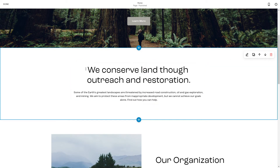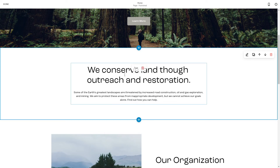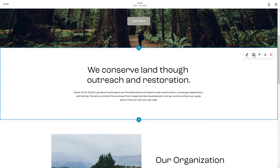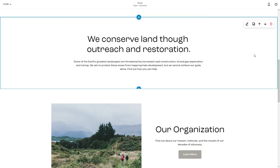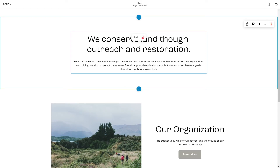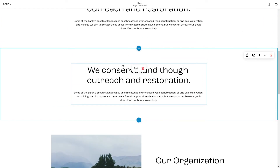So if you want to copy or duplicate this block, you just click duplicate right here — as you can see, it has been duplicated.